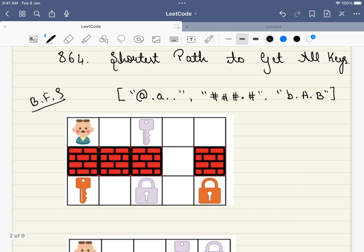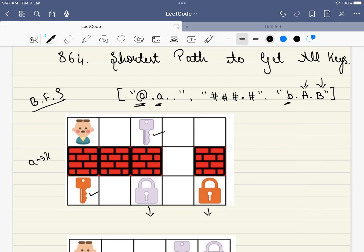Let's first understand the problem statement — once you understand it, half the solution is solved. We are given a starting point indicated by the '@' symbol. The small alphabets, like 'a' and 'b', indicate the positions of keys in the grid. Capital letters 'A' and 'B' indicate the locks. So small letters indicate keys and capital letters indicate locks.